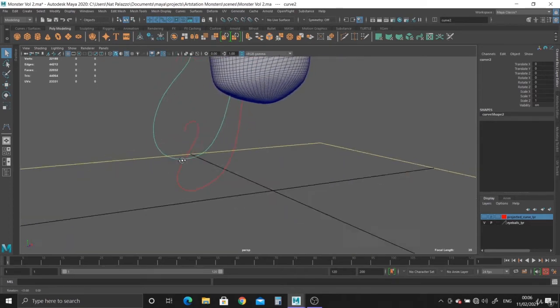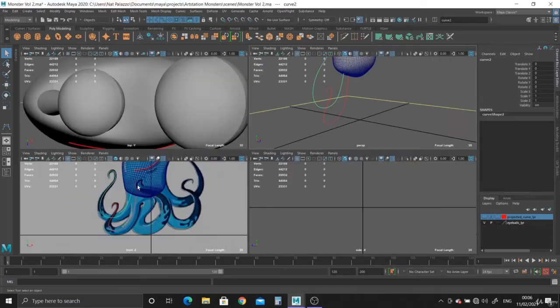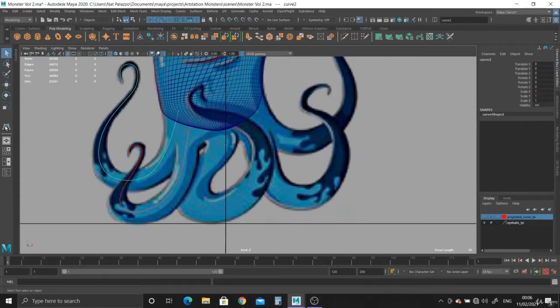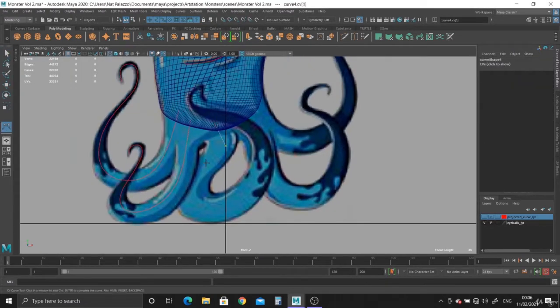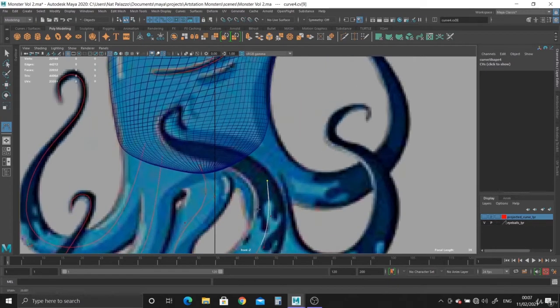But this one doesn't. So we actually need to reshape it at some point. But for now, I'm just creating the curves, and we can deal with all the other stuff afterwards.